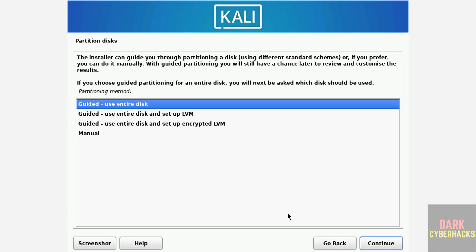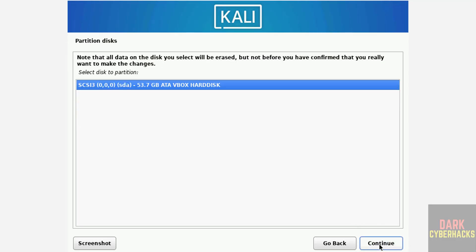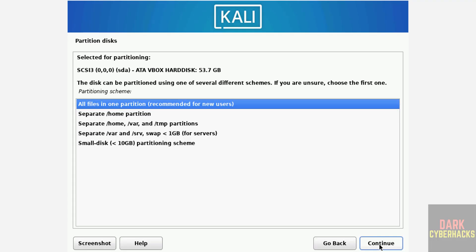Partition disk. I am going to use entire disk, so select the first one and continue. Select the disk to partition and continue. All files in one partition and continue.